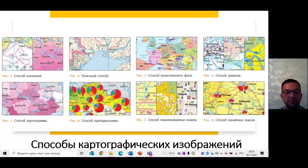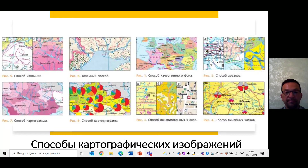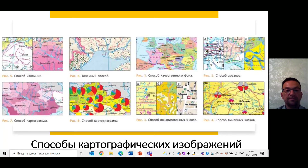Буквенные значки – буквы русского или латинского алфавитов – обозначают, например, «Ф» – месторождение фосфоритов, «А» – алюминия. Размер букв может количественно характеризовать объекты, хотя сравнивать их между собой сложнее, чем геометрические формы. Наглядные значки – это пиктограммы, напоминающие изображаемый объект. Например, рисунок самолёта обозначает аэродром, туристская палатка – кемпинг. Такие обозначения очень наглядны и чаще всего используются на туристских картах.